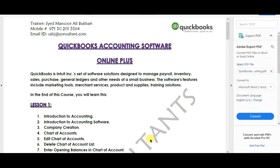In this video we're going to learn how to create a new company or create a new account in QuickBooks Online Plus, which is the cloud version of QuickBooks. The first step is that we need to sign up or create a new account for QuickBooks Online Plus.